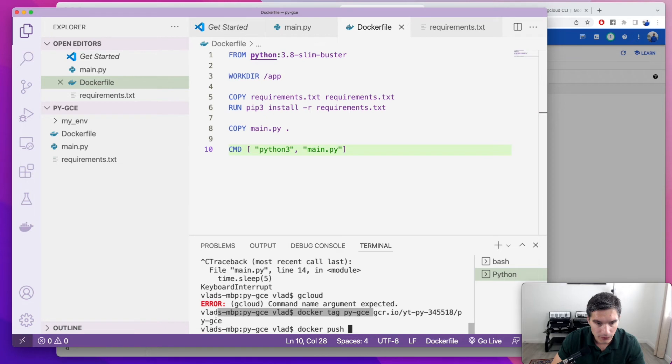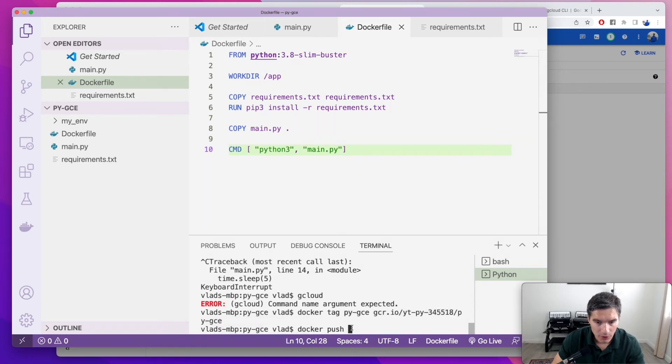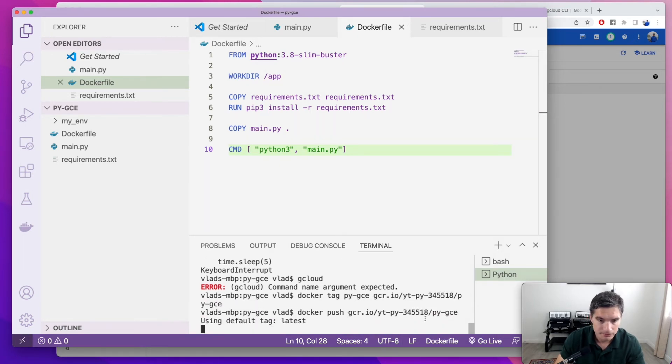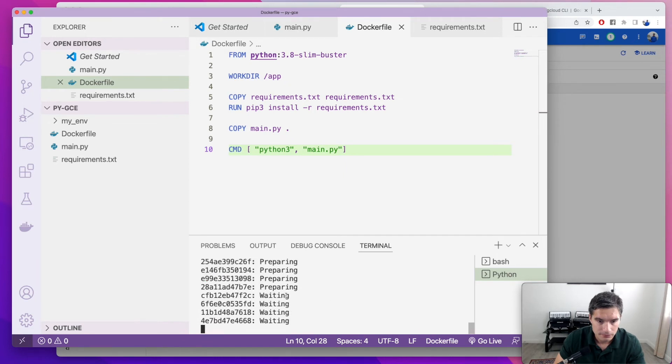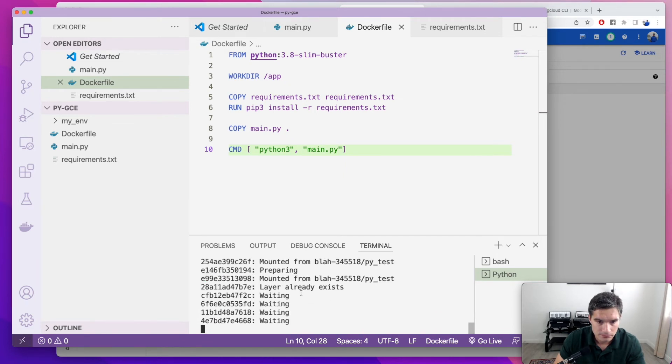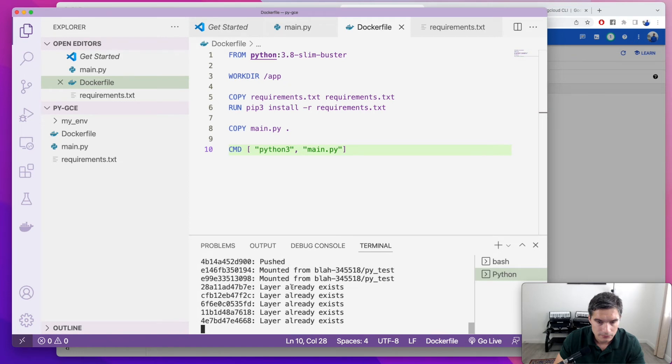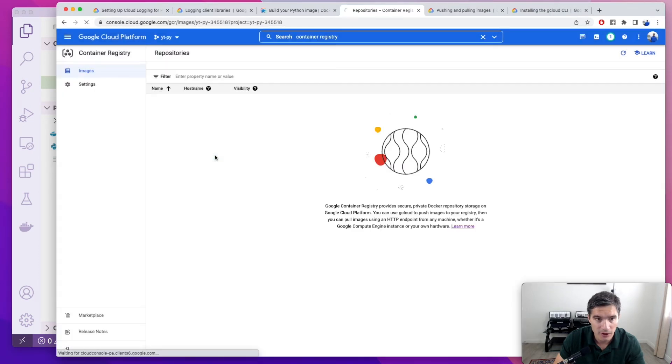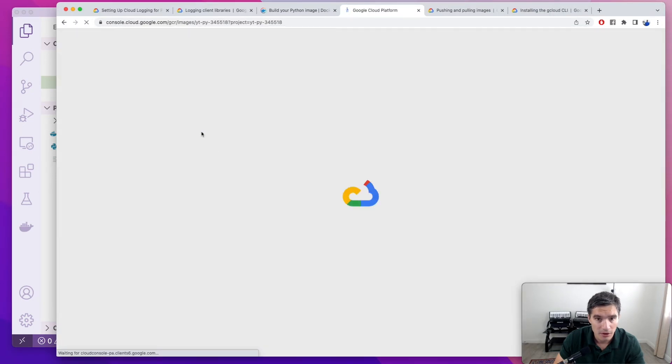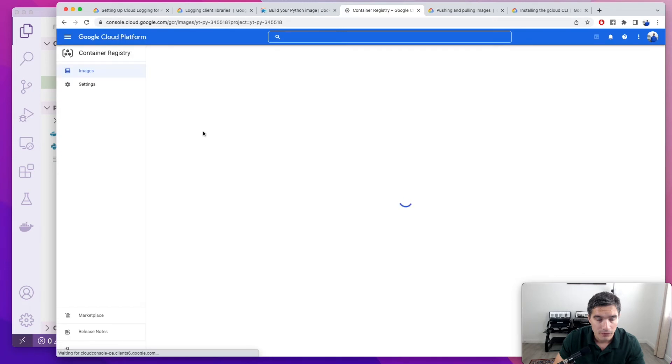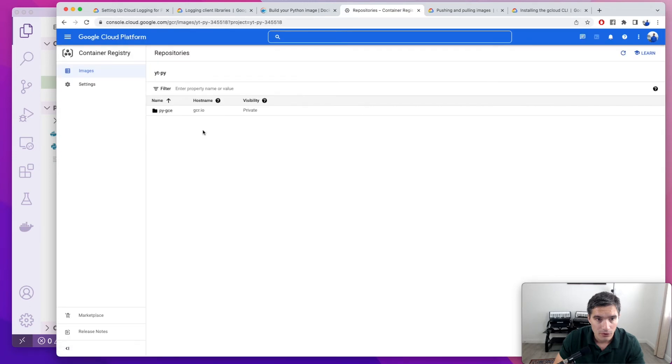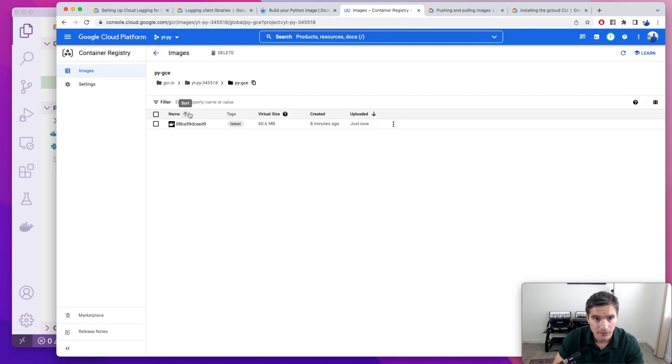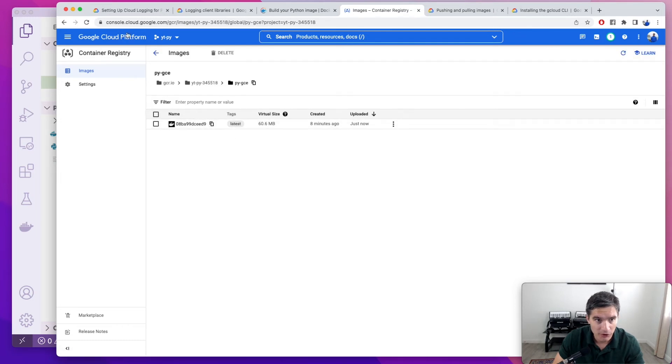So if we go copy, paste this one. And it finished pushing it to the registry. And now if we refresh this registry, we will see our image in here. And next we are going to deploy it to compute engine. So we click in here. We will copy this compute image and in a new tab, I'm going to search for compute engine.